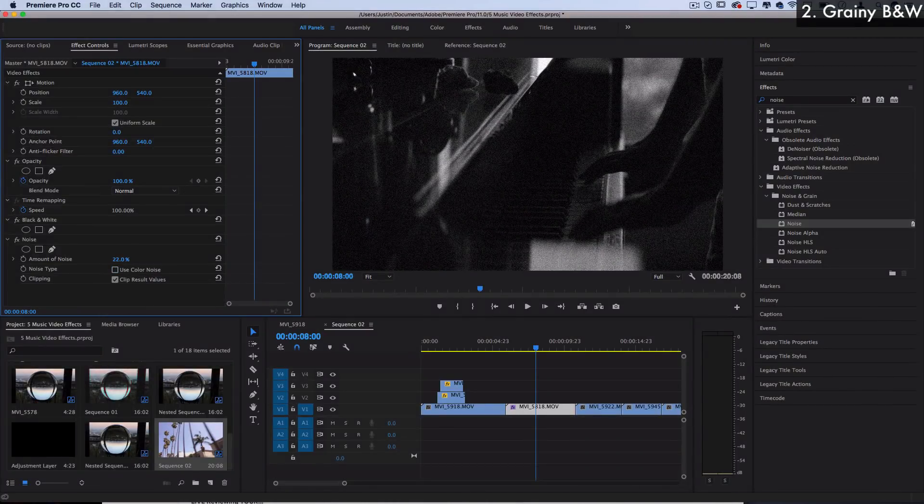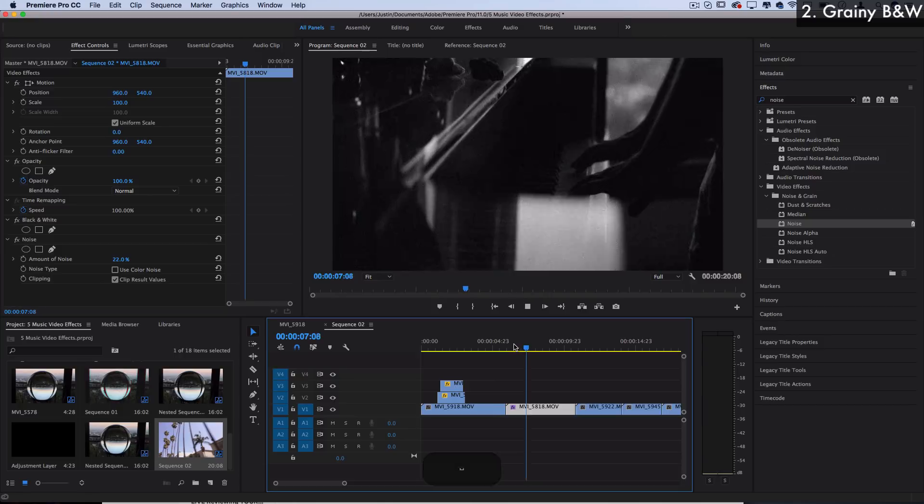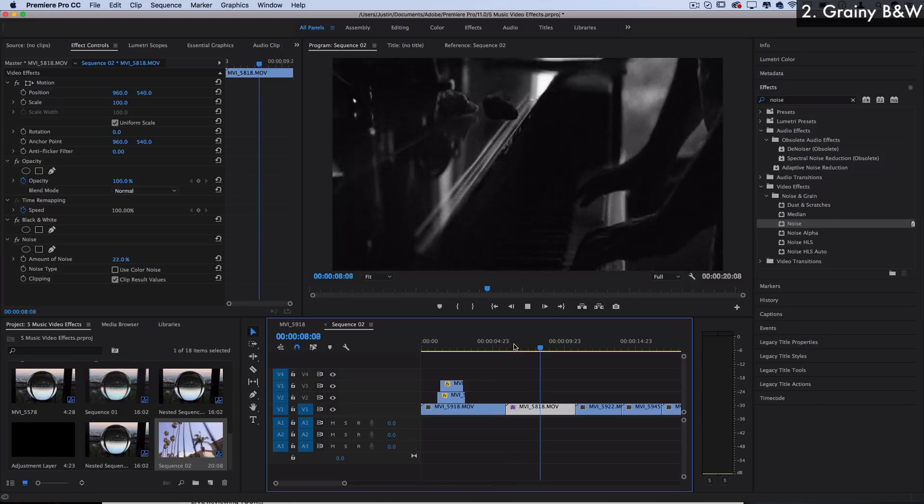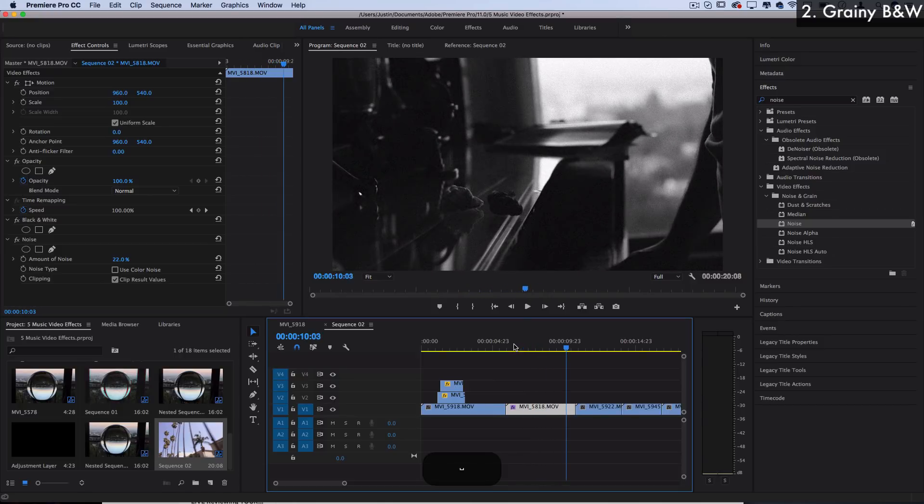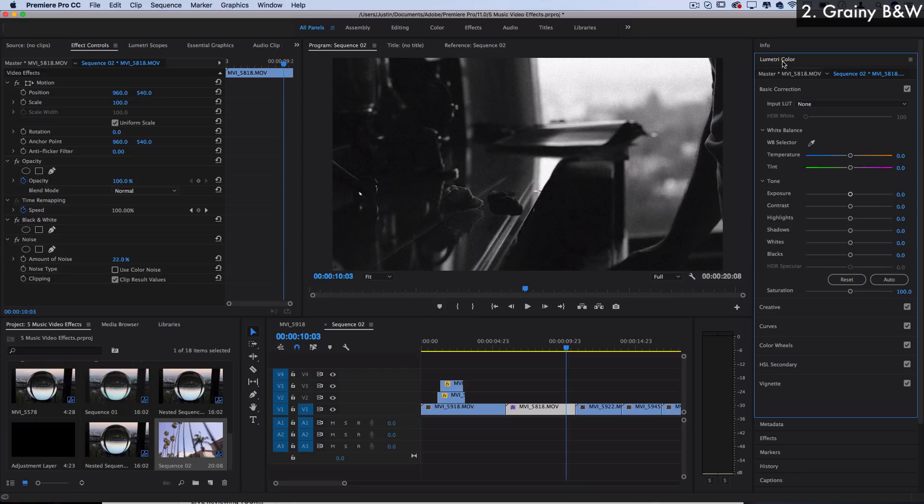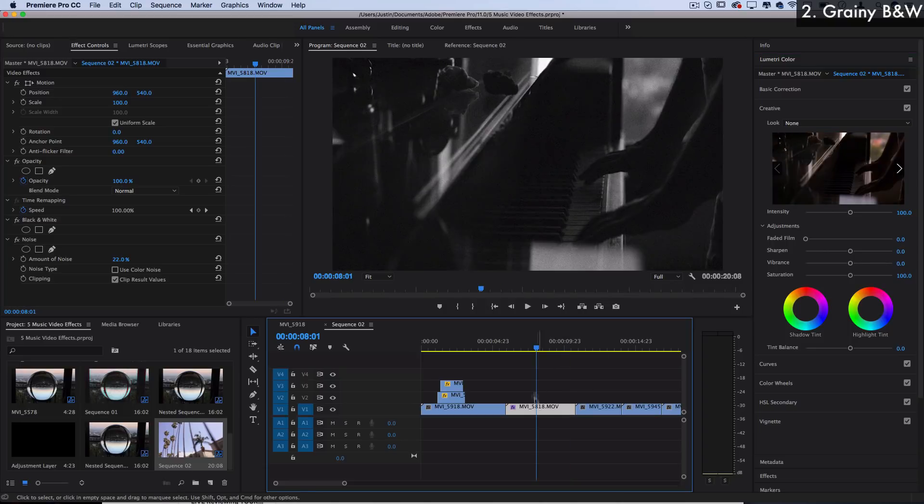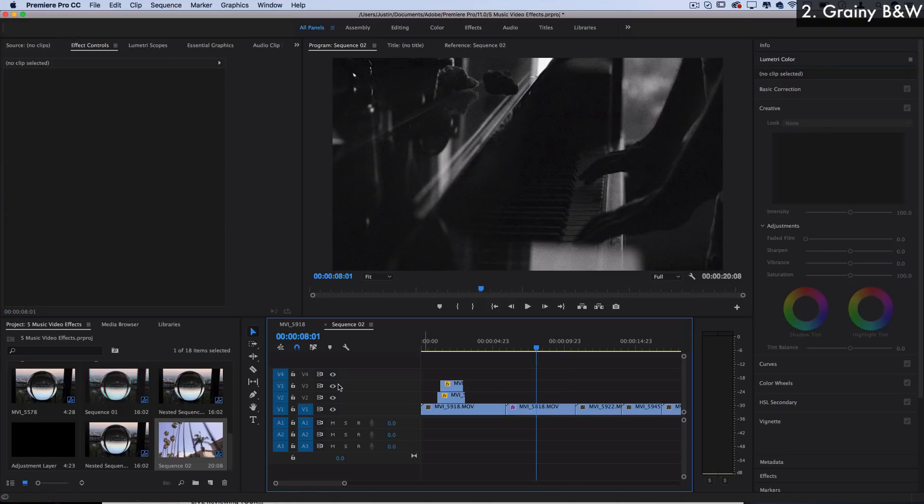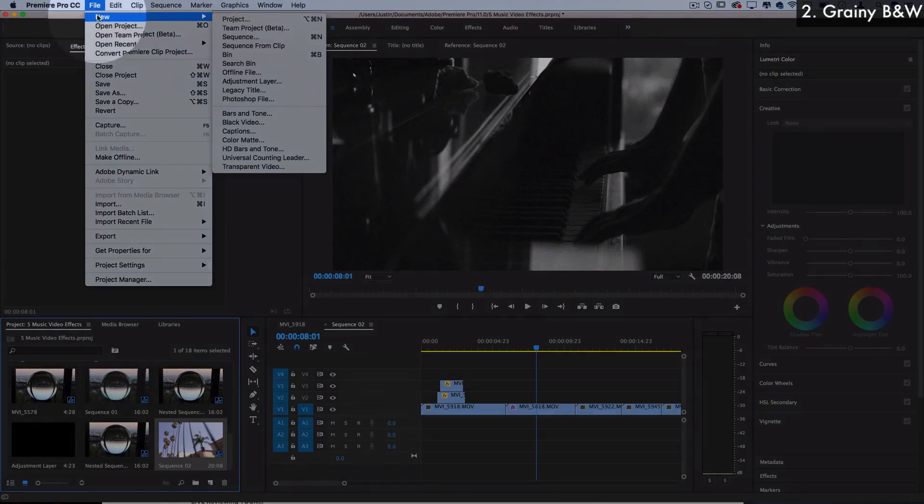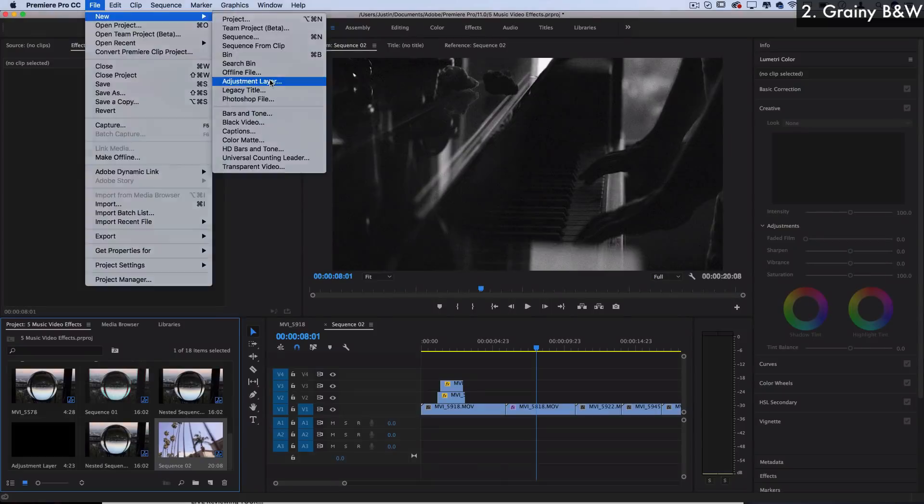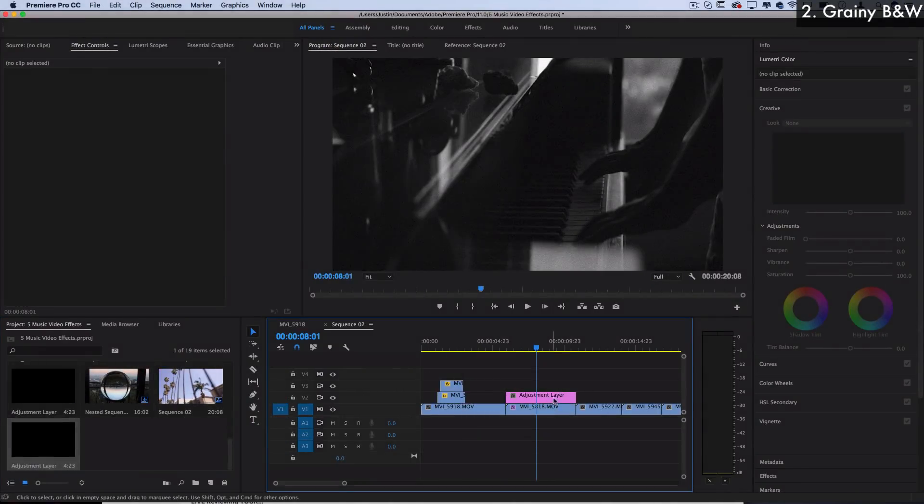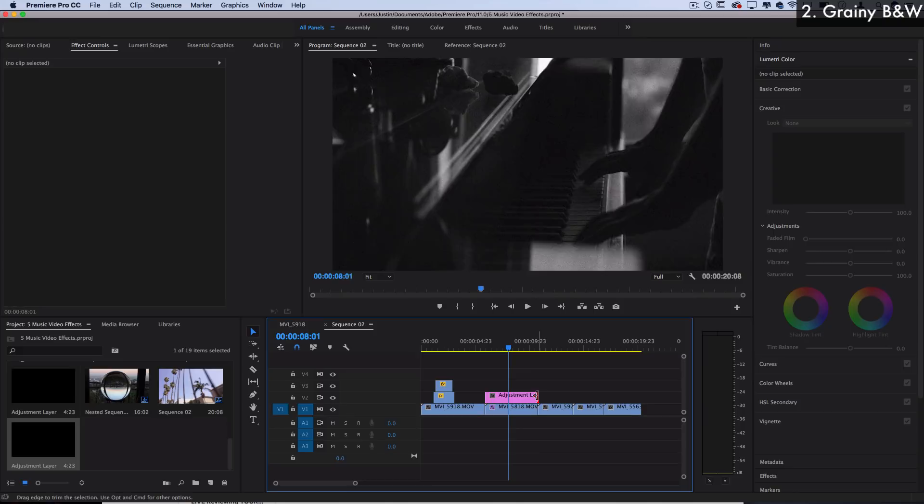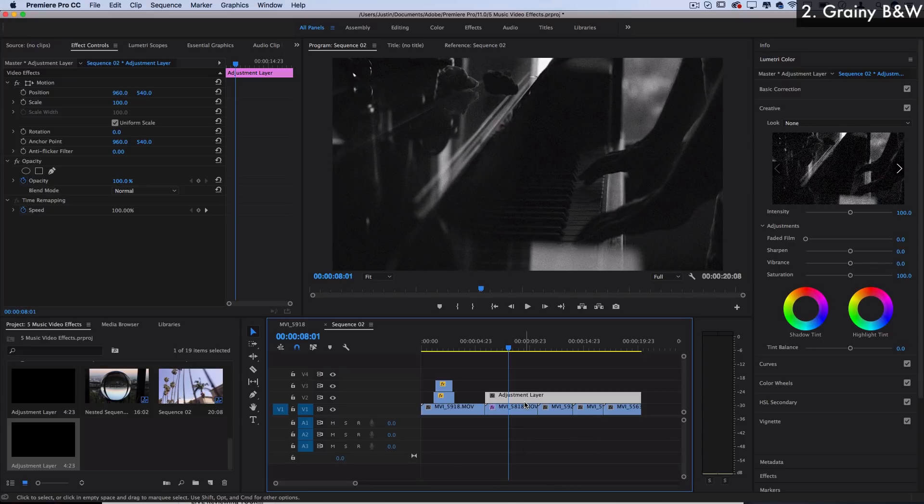You can create this grainy type of vintage feel to really add that mood to it. And if you want you can always go into the Lumetri color tab and mess around with your basic correction and creative. I have tutorials all about that and remember you can do all of this on adjustment layers as well by going to file, new adjustment layer, and dragging that pink adjustment layer on top. That'll allow you to stack effects over multiple clips.